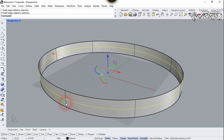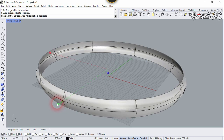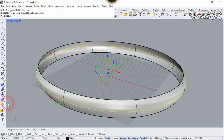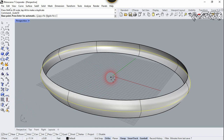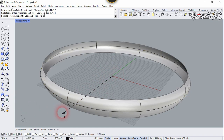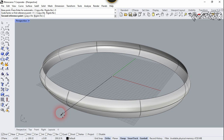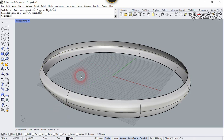Now let's select this middle edge. Press Ctrl+Shift and double-click on it. Let's scale it in three directions — press Shift key to scale it, and click right here. Now let's use the Scale1D tool, type zero, click here, and scale in one dimension just a little.